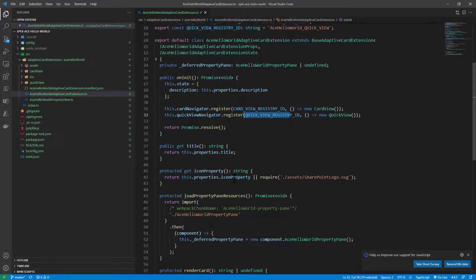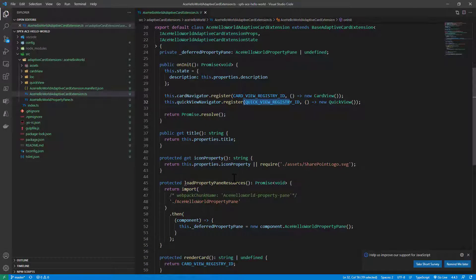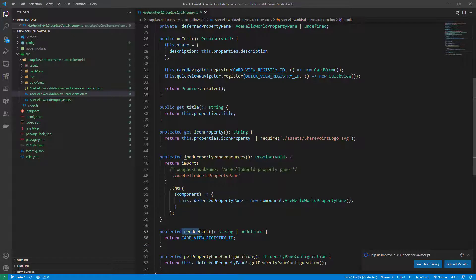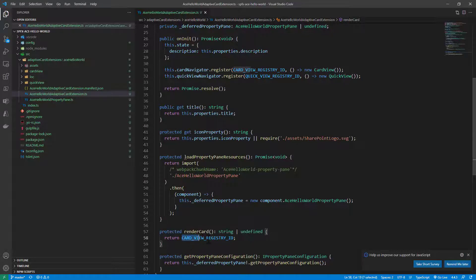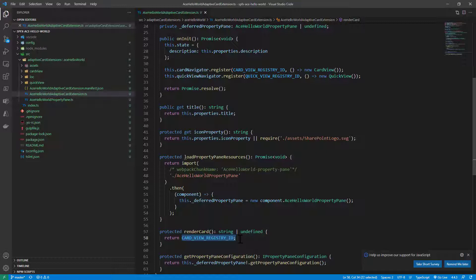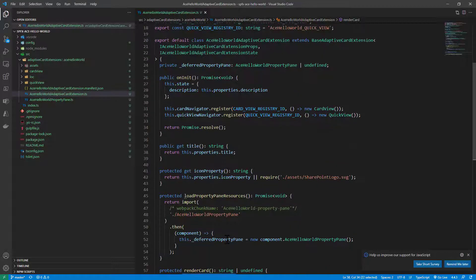The card view will be the default card of our extension while the quick view will be the additional one that we can activate through the UI. Here we also have the handling for the render card method which has been overridden based on the base type.